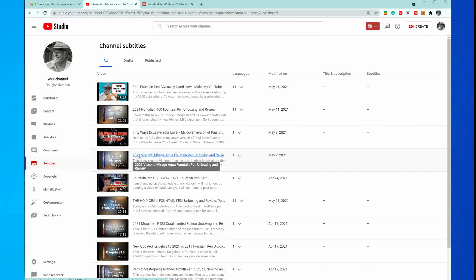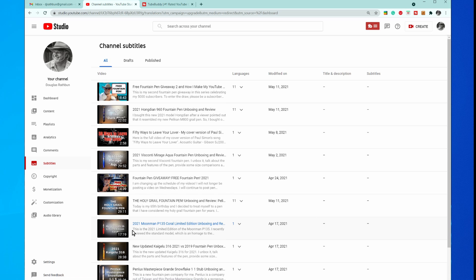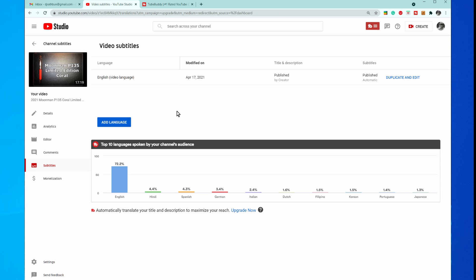So I'm going to choose this one right here because I haven't added them to this video yet. You'll see video subtitles that are automatically generated by YouTube and the original language that you created the video in. Mine's English. So we need to duplicate and edit this to add other languages.